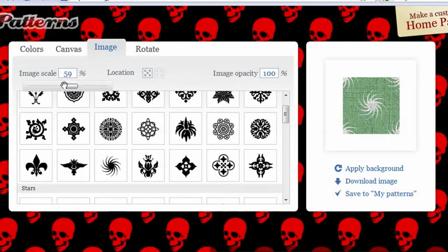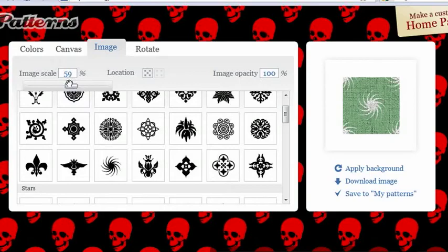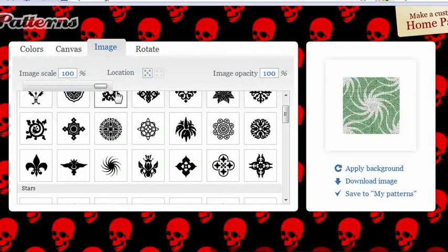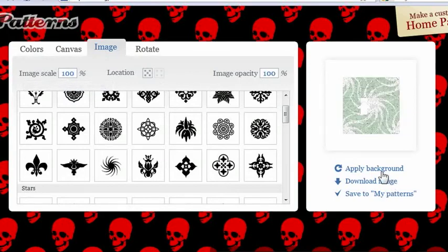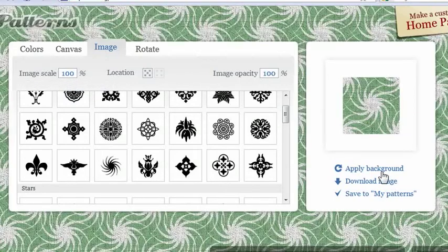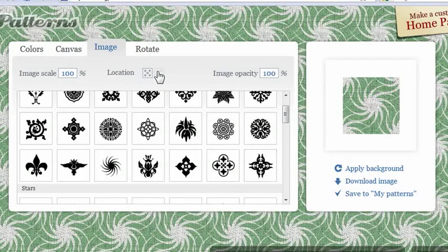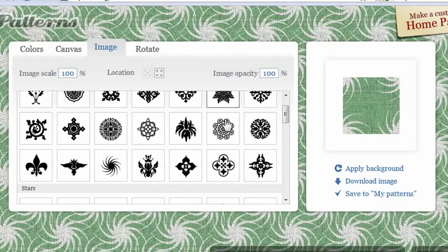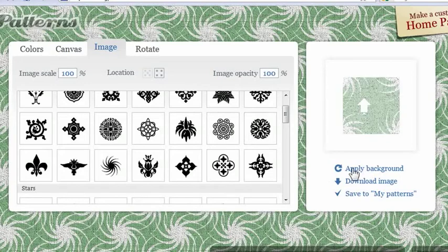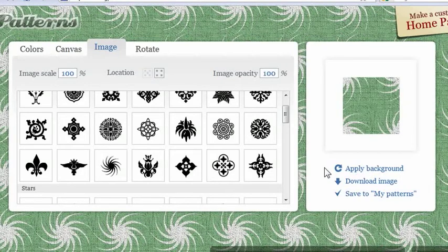The image scale is around 55% to 60%. What I'll do is I'll actually change that over to 100%, make it huge, and then I'll hit apply background here. Now it's absolutely huge, and I can also change the location. If I change this and I hit apply background, now it looks a little bit different.